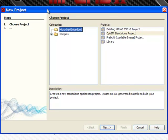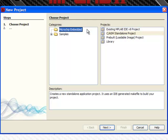The second step is to select the Microchip embedded project type. You can import an existing MPLAB8 project, start a new standalone project, create a pre-built project for hex files or debug format files, or a library.